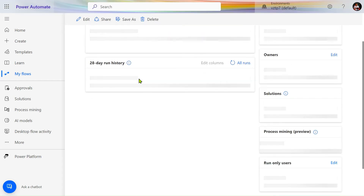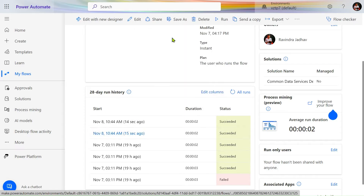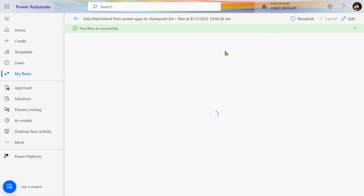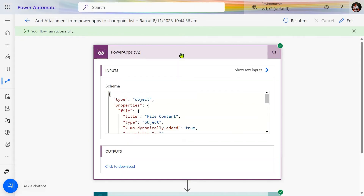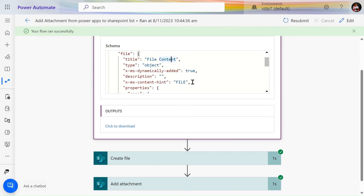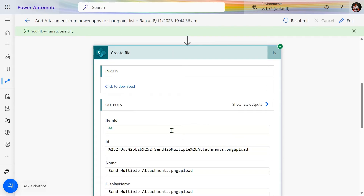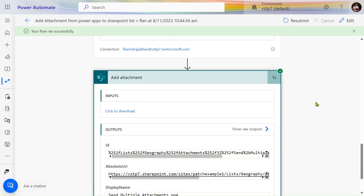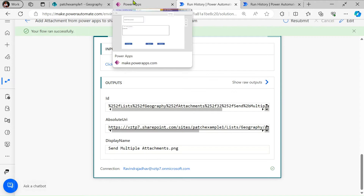Since we added two attachments, our flow ran two times. I will open it and zoom in. From PowerApps we have taken two inputs: the file content and the file name as a string. First, we create a file in the document library. Then we use the SharePoint Add Attachment action to store the file into the SharePoint list, adding each attachment one by one.